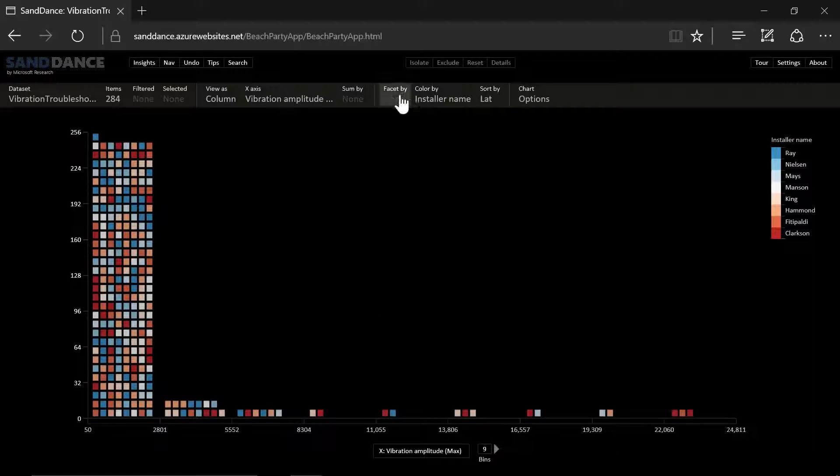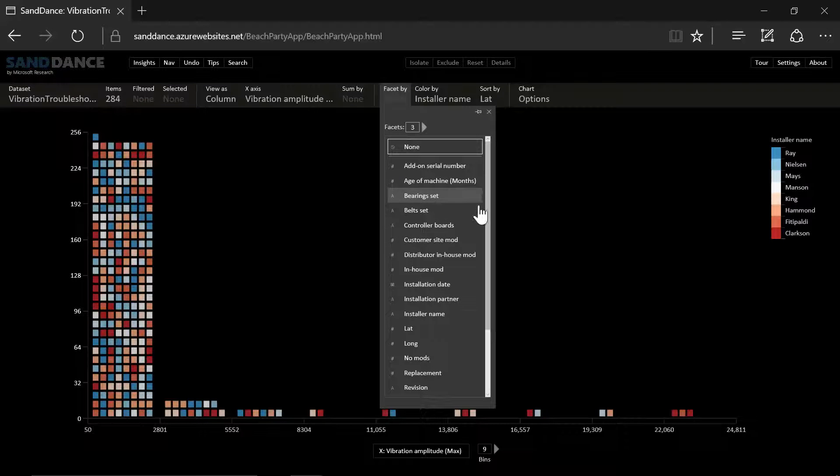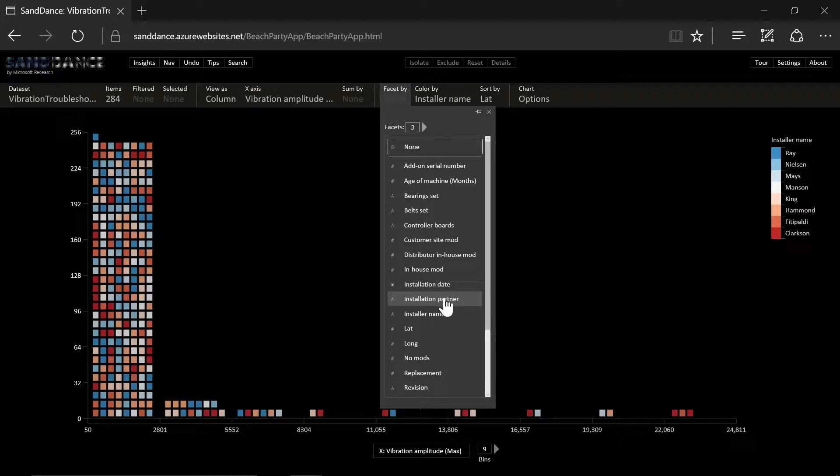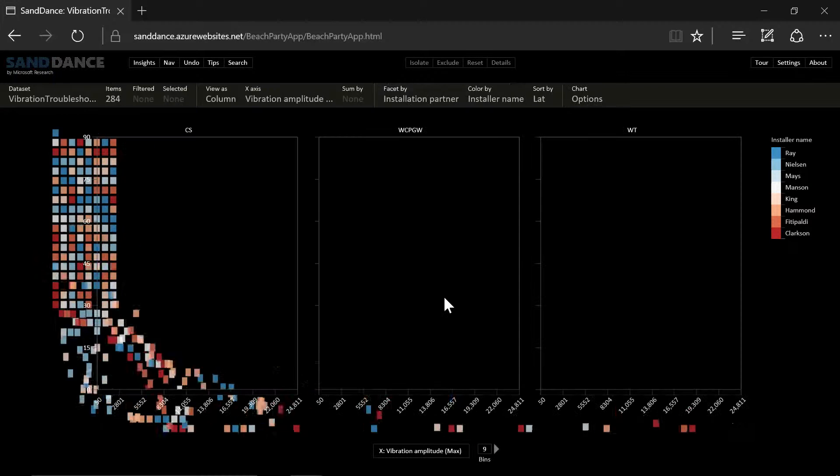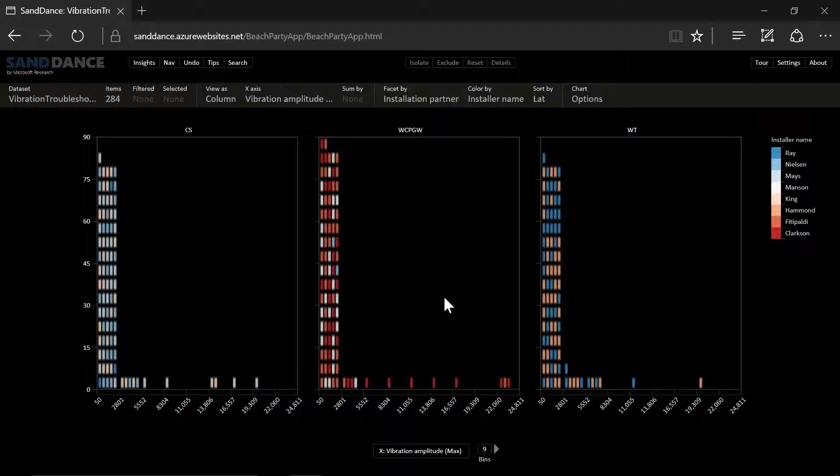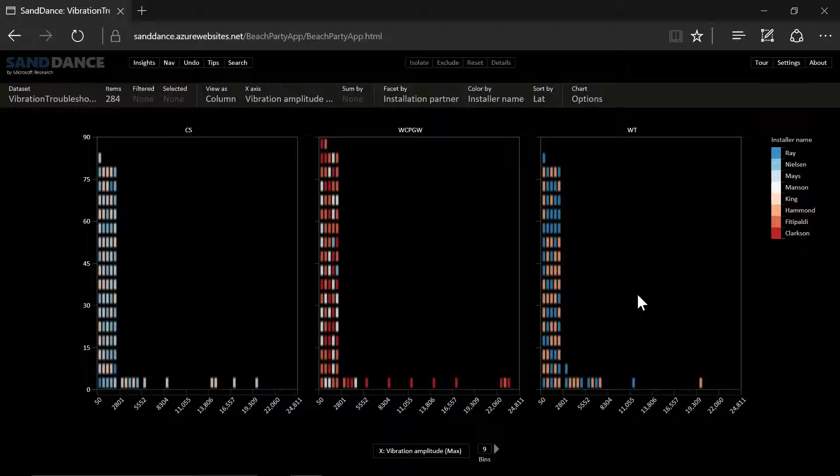Let's take a look. Let's do a facet by installation partner. And we see that pretty much every partner has problems and machines that vibrate too much.